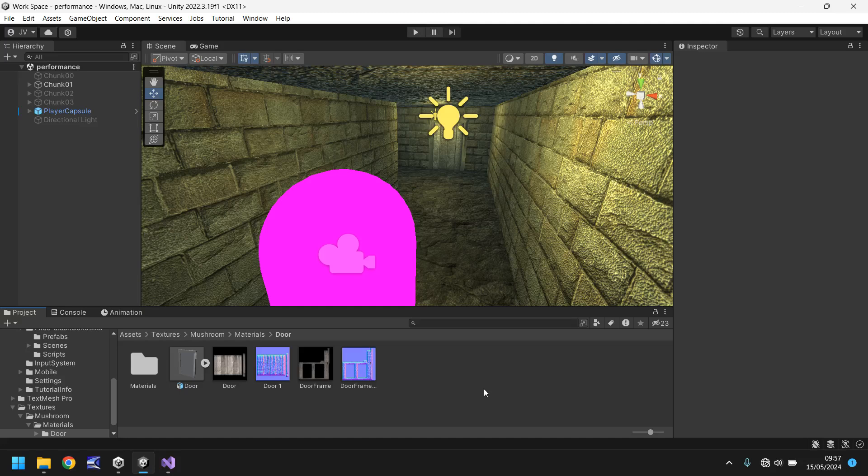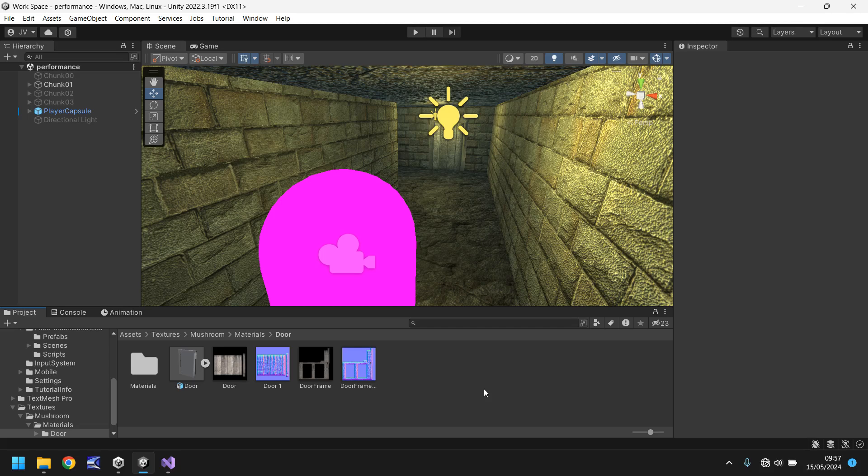Hello and welcome to a bite-sized Unity tutorial. Today we're going to take a look at a really quick, cheap and easy way of improving performance in levels in Unity.